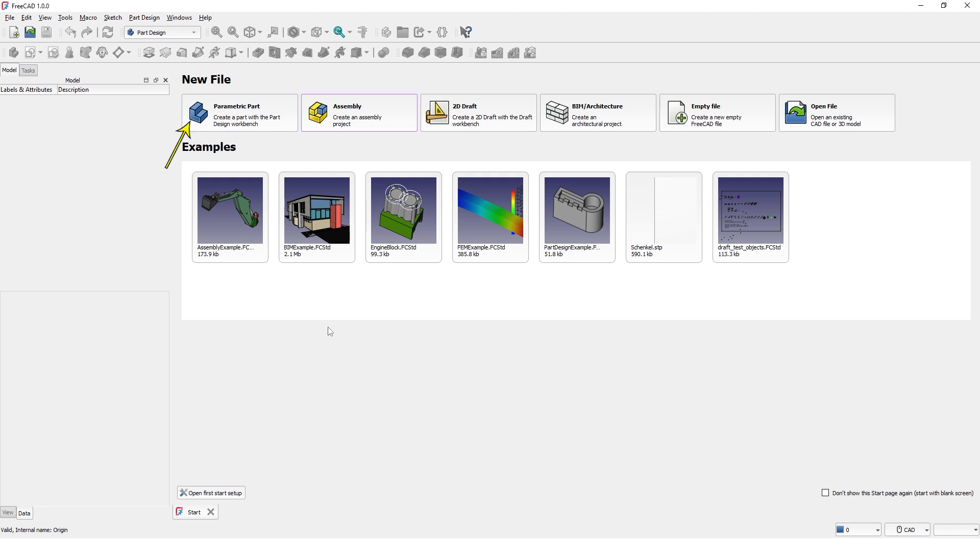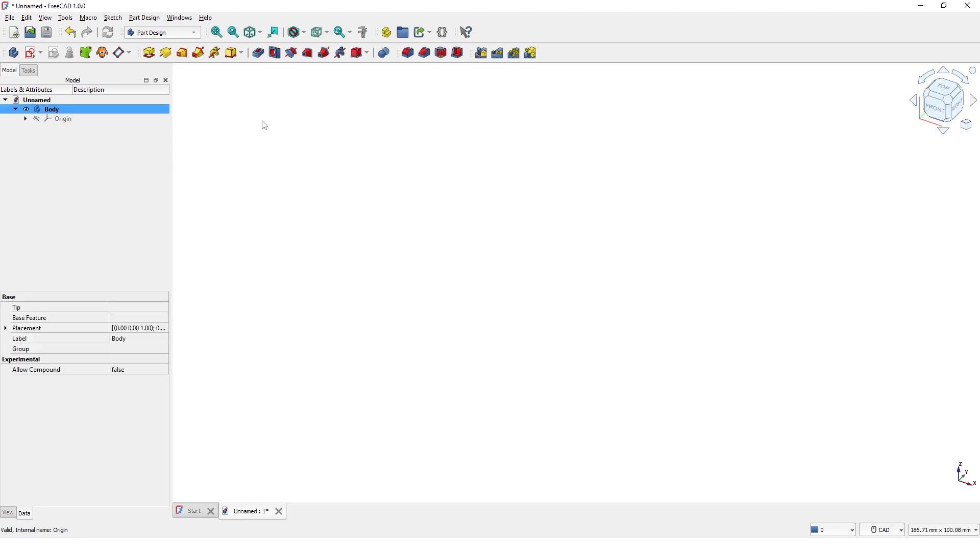Let's get started. Pick this parametric part design template. I am on Part Design Workbench.